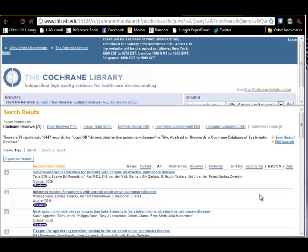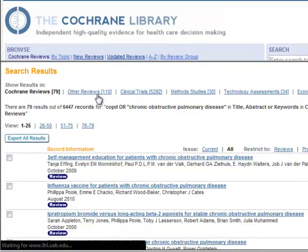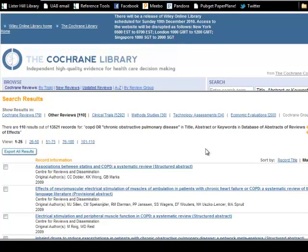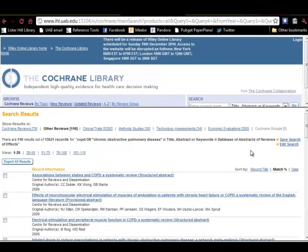In this demonstration, we will continue looking at the result list for a Cochrane Library search on COPD. We will look at the results for other reviews. These results are from the Database of Abstracts of Reviews of Effects, or DARE, maintained by the Center for Reviews and Dissemination in York, UK. This database complements Cochrane Reviews by studying systematic reviews conducted by others. These studies are summarized and assessed for quality.